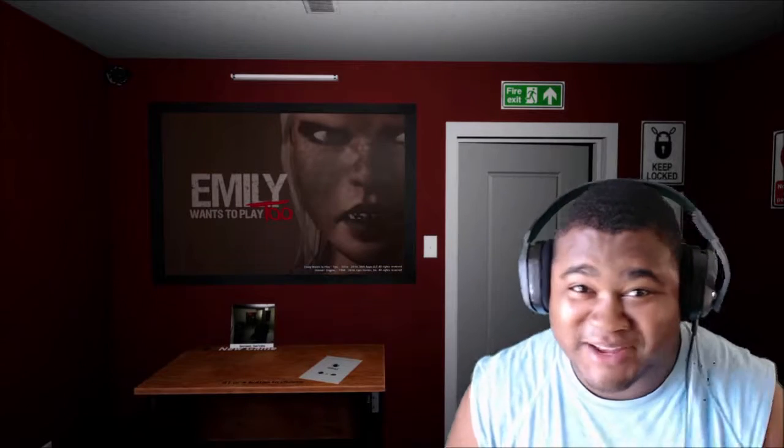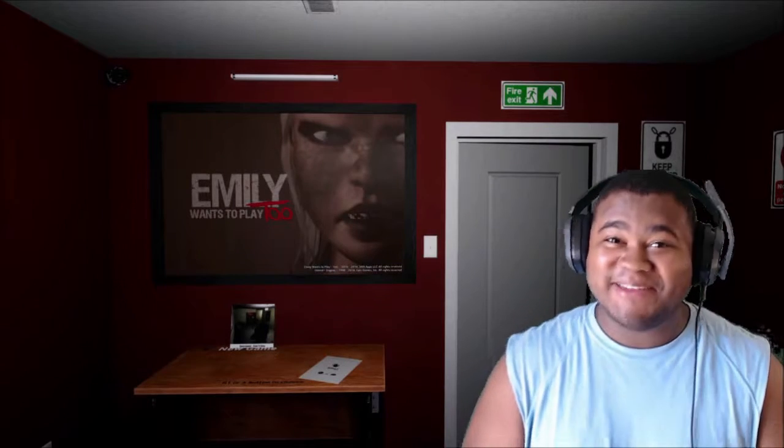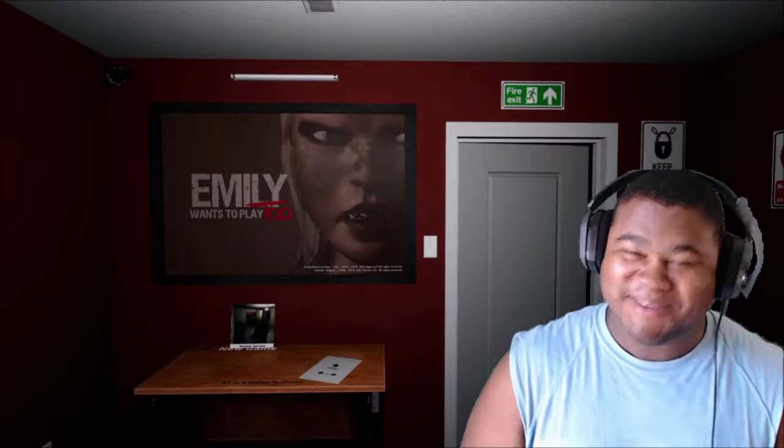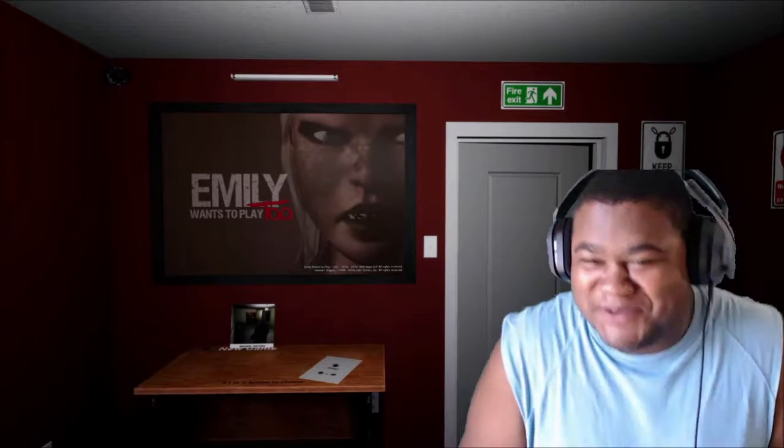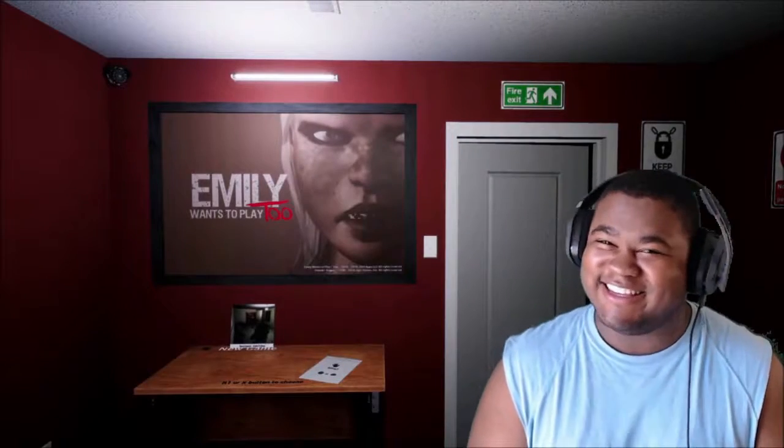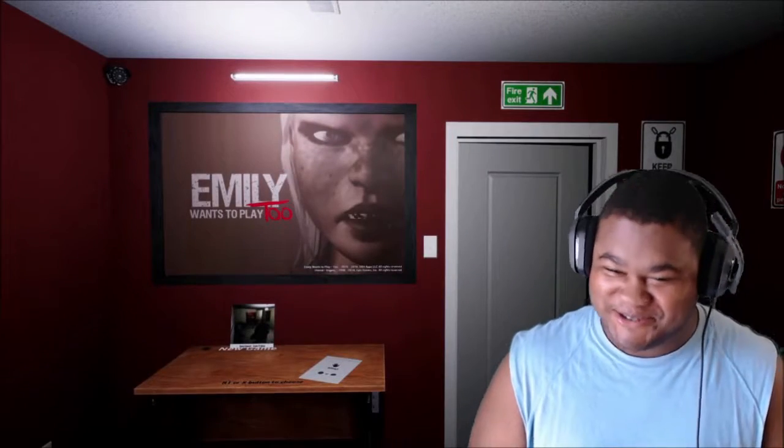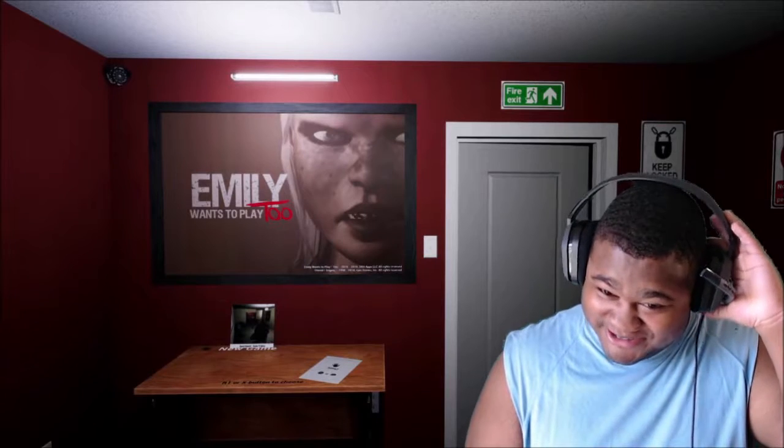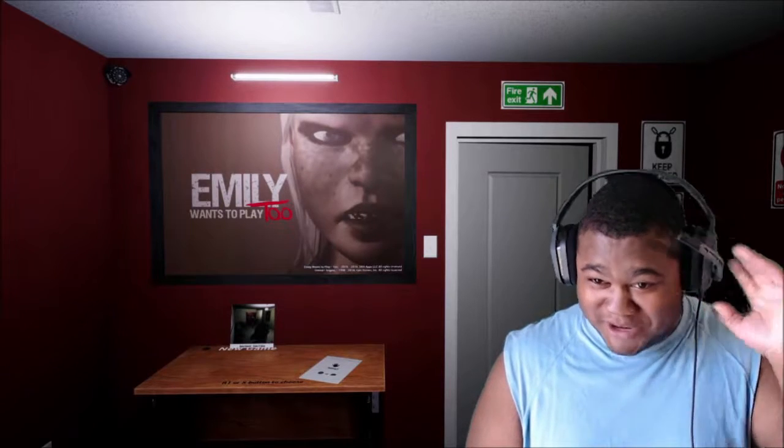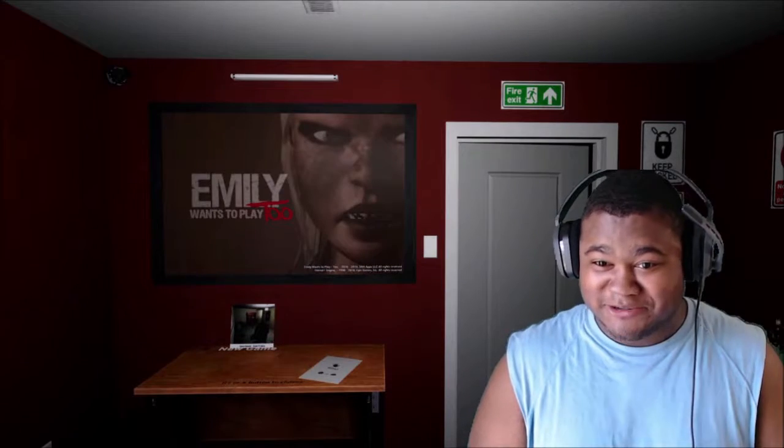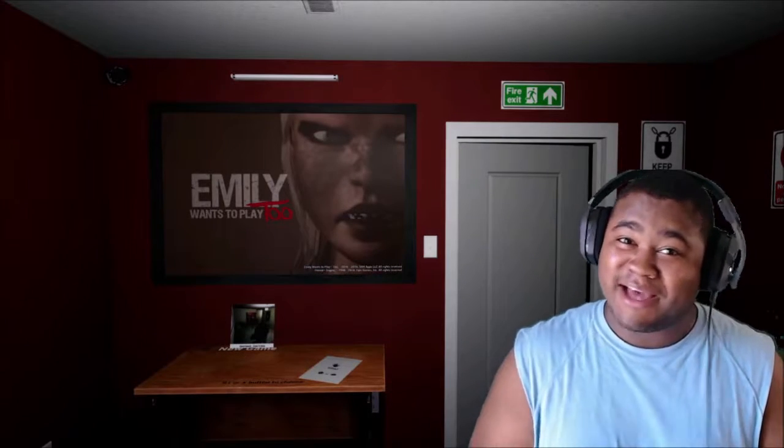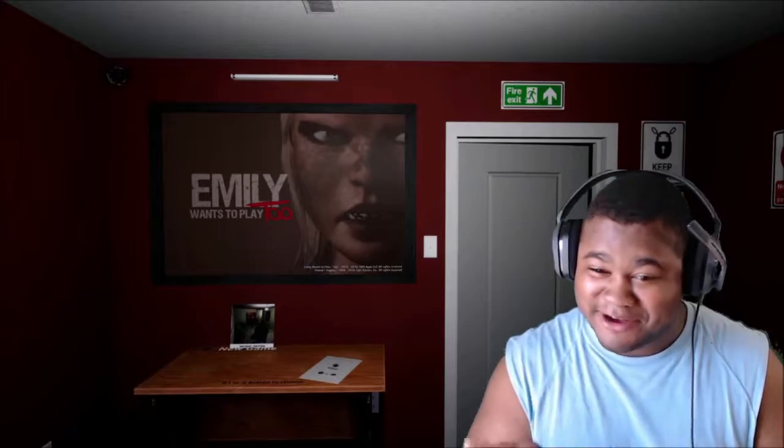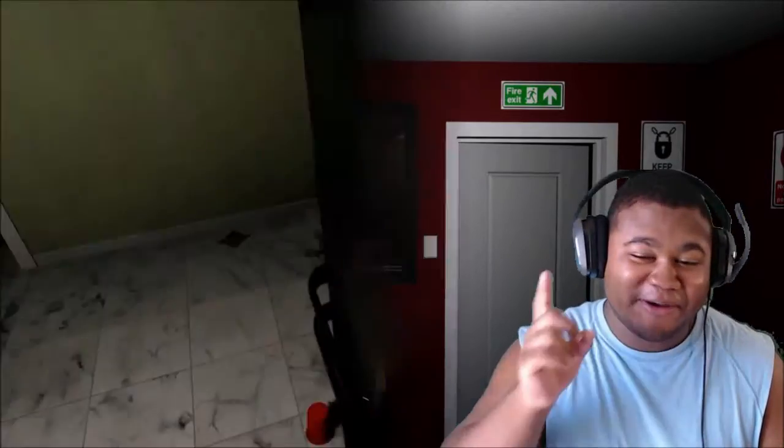What's good, YouTube? Welcome back to another gameplay of Emily Wants to Play 2. Last time we played this, it did not go so well. If y'all wanna check out what happened last time, I got a little clip right here for y'all.